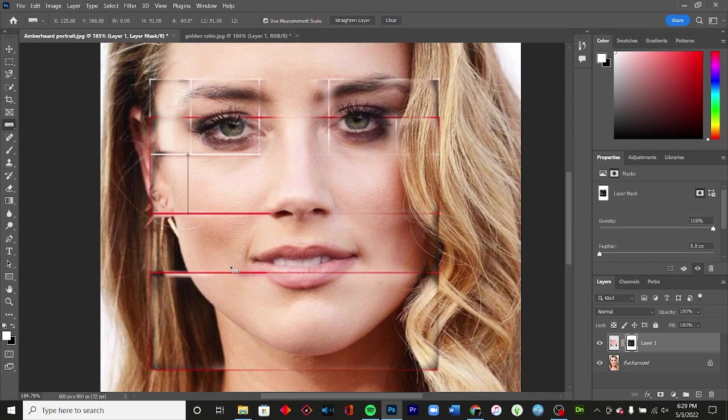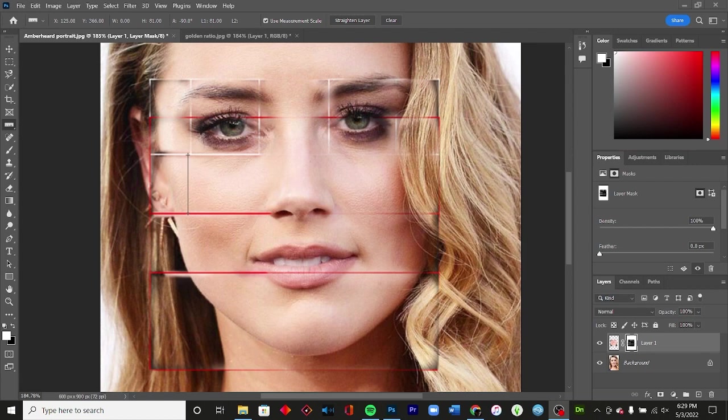So all right, that's gonna do it for this quick little explanation video, this quick little introduction to the golden ratio. Thank you all so much for watching. If you liked it, leave a like, leave a comment, subscribe. Share this video, share all my videos.